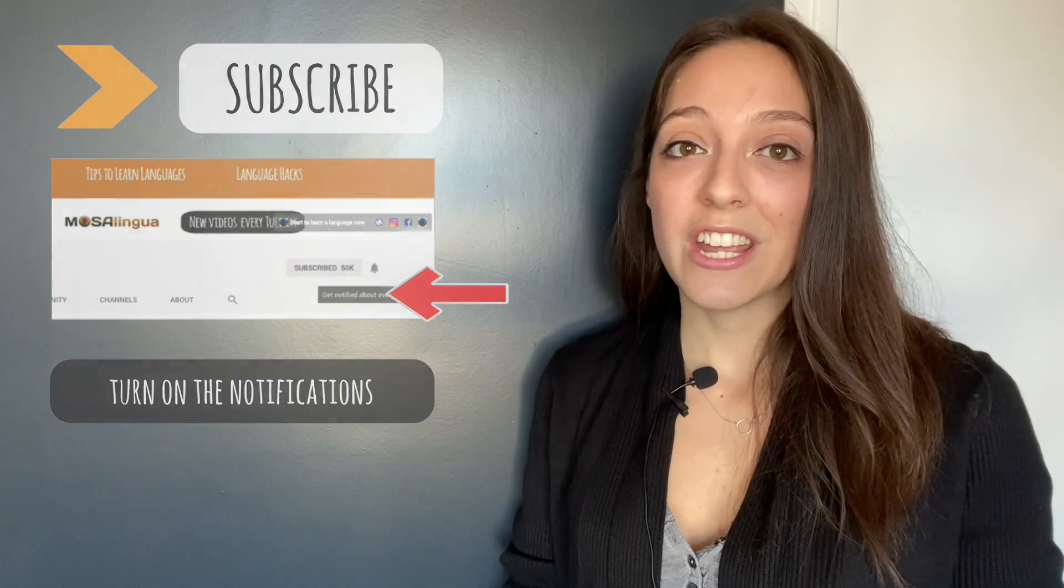In today's video, I'll be breaking down this fun English sentence, explaining what each word means, and giving you tips on how to pronounce all of those words that look so much alike. So, let's jump right in.